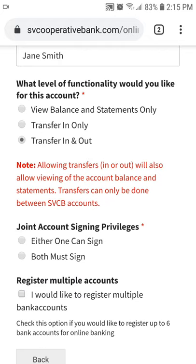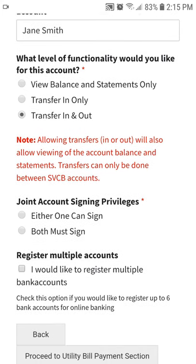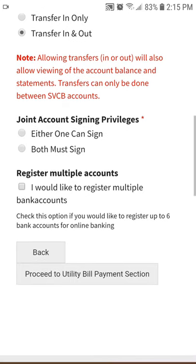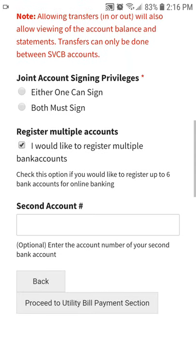Or would you also like to be able to transfer money into and out of this account? Please note, transfers can only be done to and from other SVCB bank accounts. You can register up to six different bank accounts for online banking.